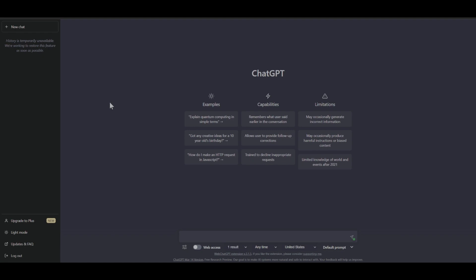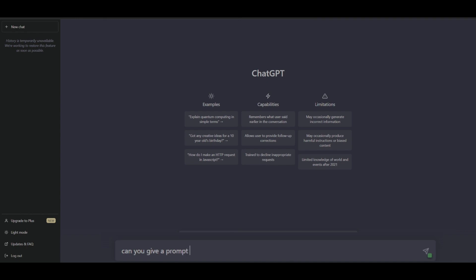But first I'll start by explaining why I prefer Bing Chat over ChatGPT, another popular chatbot for generating prompts for Midjourney V5. You may have heard that ChatGPT can assist you with a variety of tasks such as Midjourney prompt generation.